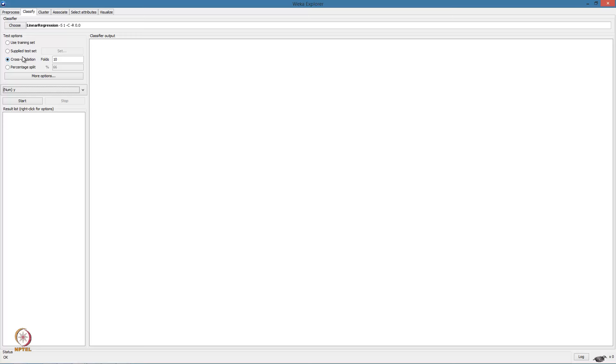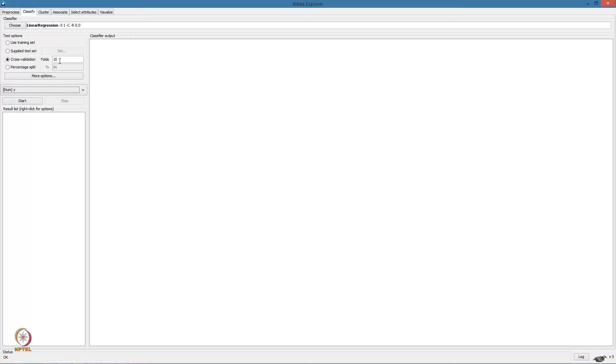We will be discussing the concept of cross validation in more detail in upcoming lectures. For now, we can go ahead and use this evaluation method. Note that the number of folds simply indicates the number of iterations and the sizes of each split. Here we have 10 folds, which means we will partition the data and build models 10 times, with each partition being a 90-10 split between training and testing.